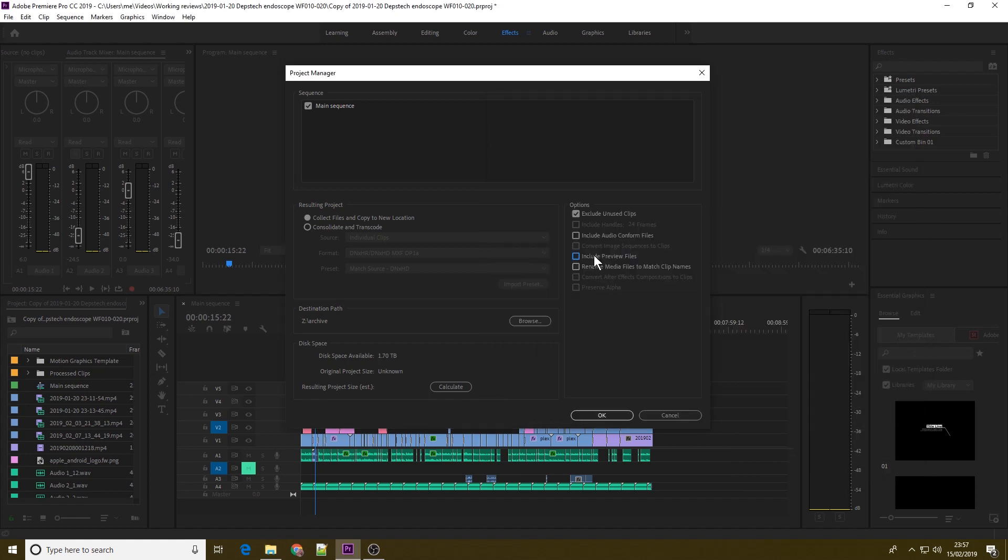We've got the Include Preview Files option, you need to untick this. When selected, this specifies that effects that you rendered in the original project remain rendered in the new project. When not selected, the new project occupies less disk space, but the effects are not rendered. Again, this is simply a cache that's used while you're working on your project.